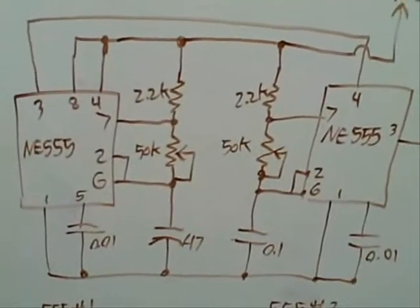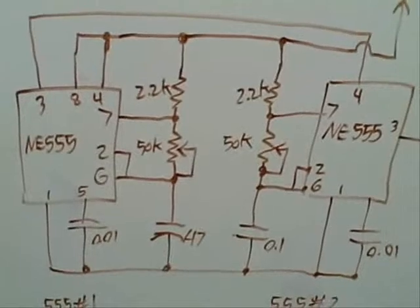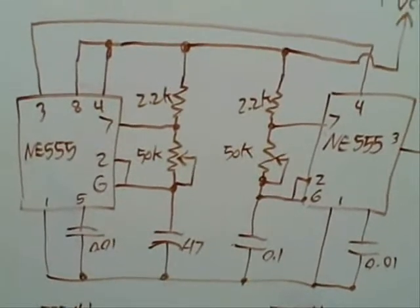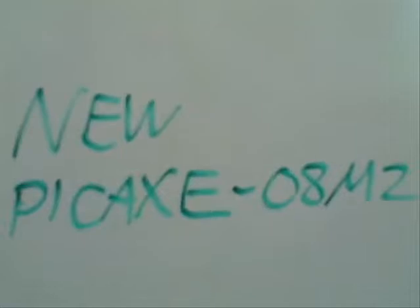And so it would take two 555 timers, and the way that it sets the frequency and the time duration are resistors and capacitors. And so, all hardwired, this would have taken all day to build.